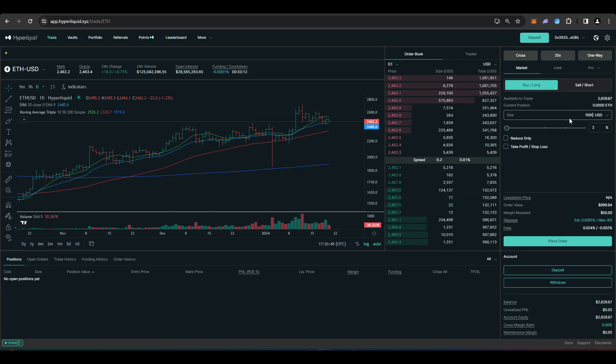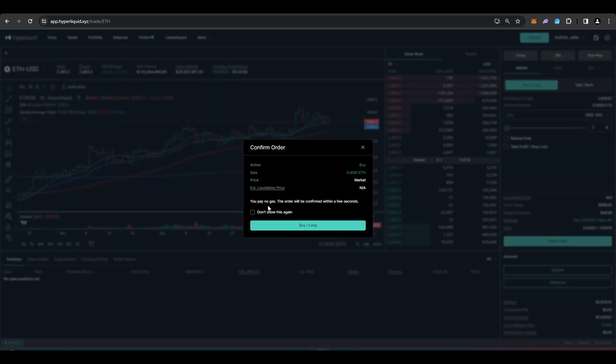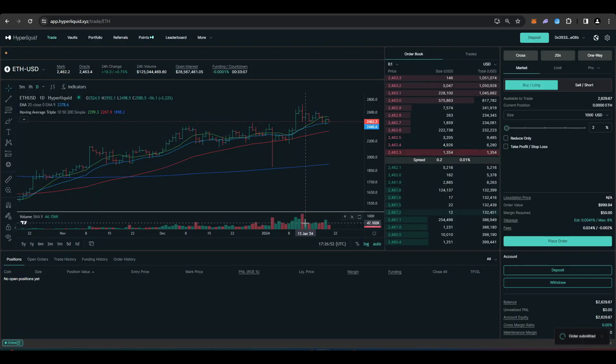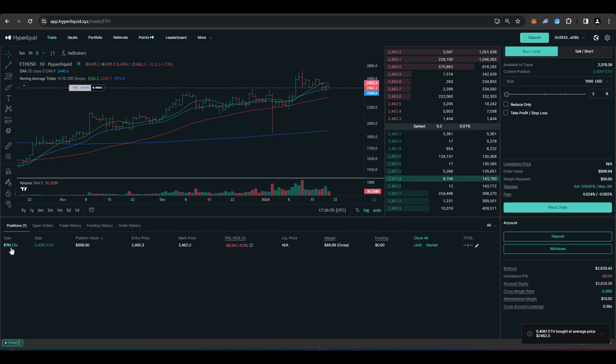Just type that in. Place an order. And there we go. It's actually quite quick.